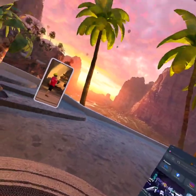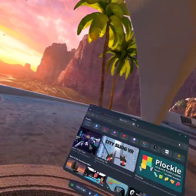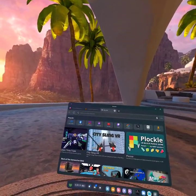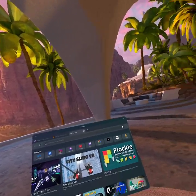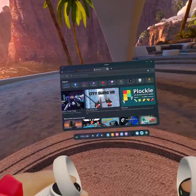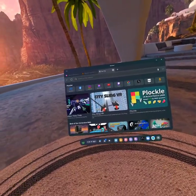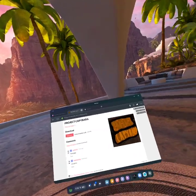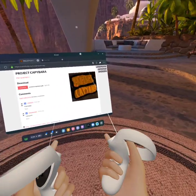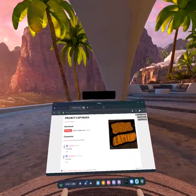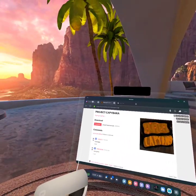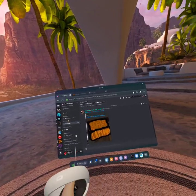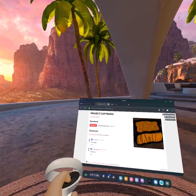Hey guys, it's Tomato GT and today I'm going to be teaching you how to get Project Capybara. To get it, click on the link in the description of this exact video — it's going to take you to a page where you press download. Another way is to click the Discord link in the description, click on the download channel, and click the link there, then press download.